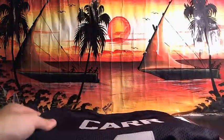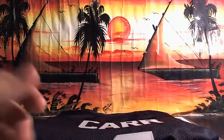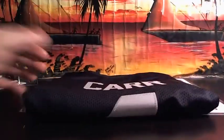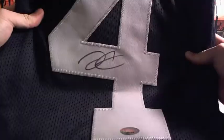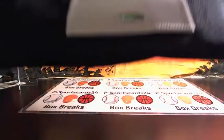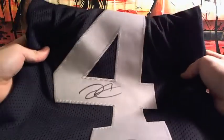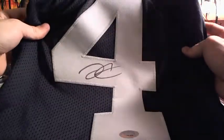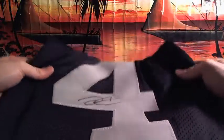Alright, TriStar Authentications. It is a Derek Carr autographed jersey, D.C. TriStar number is 7-7-6-1-9-7-8. Derek Carr autographed jersey.